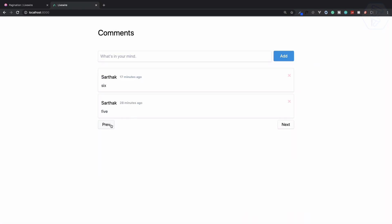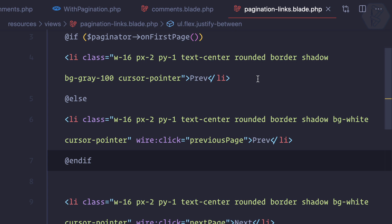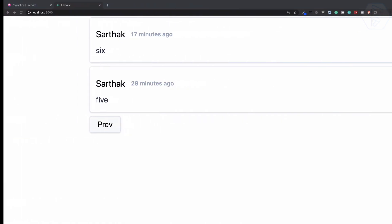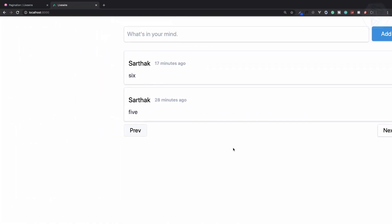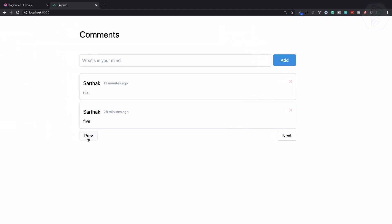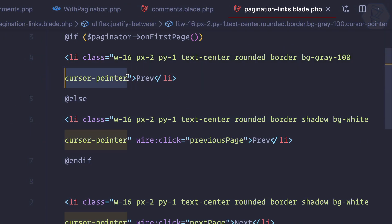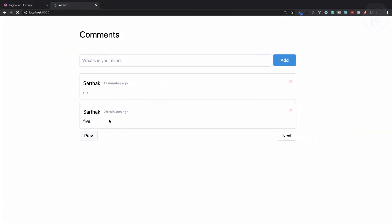Now you can see I'm on the first page and this is looking like it's disabled. I can remove the shadow also — that should look flat. And I can remove cursor-pointer as well, so it's not doing anything. It's now disabled.